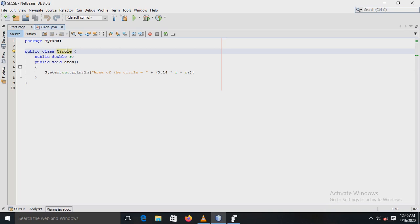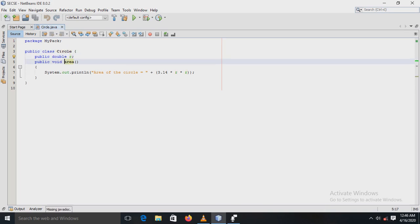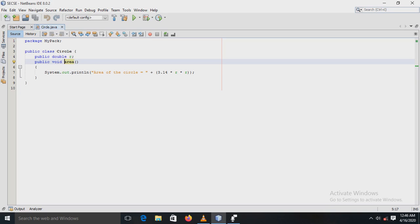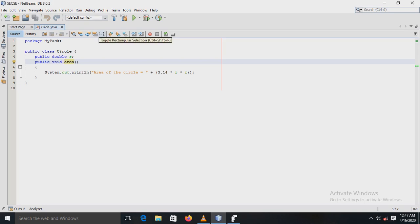Now see here, for the class, variable r, and the method area, all of these access modifiers are public. Why is it public? Because we are accessing this mypack in another package. So that is also called importing. How to import or access this package from outside the package.